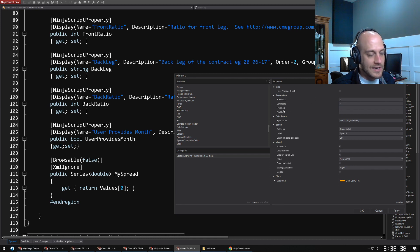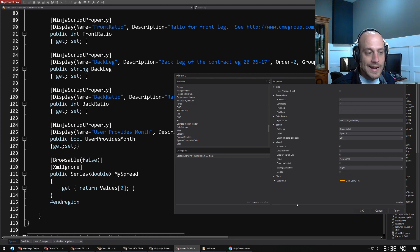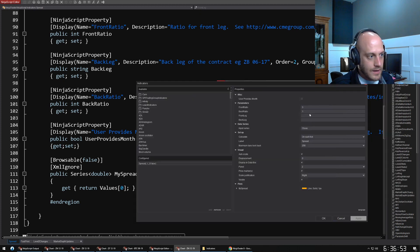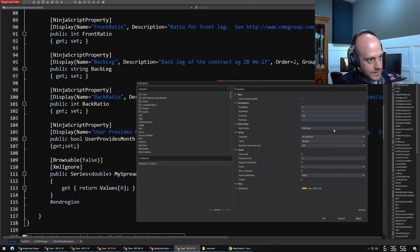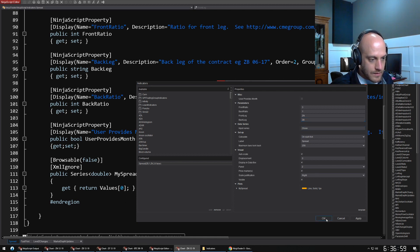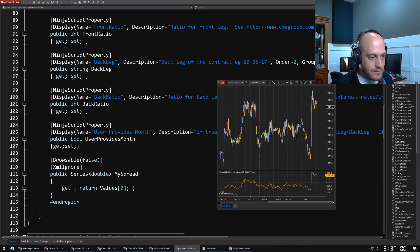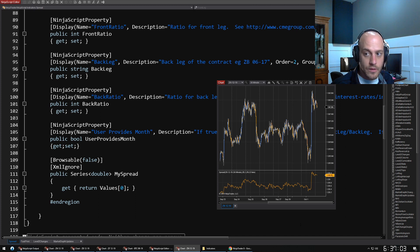For instance, the back leg and the back ratio. These are all here showing up in the indicator window when we're adding it onto the chart.